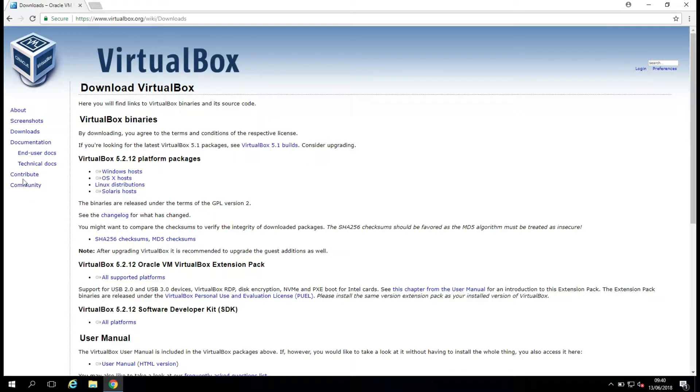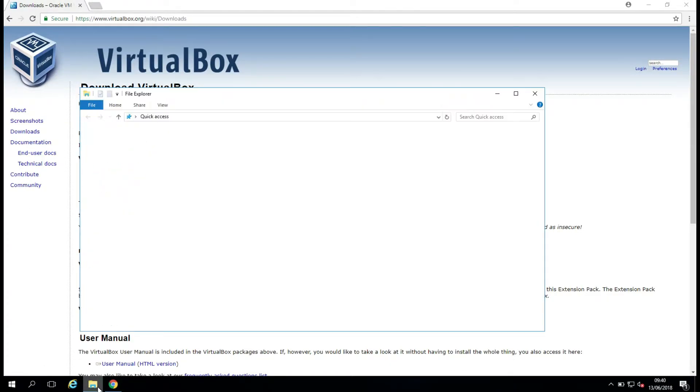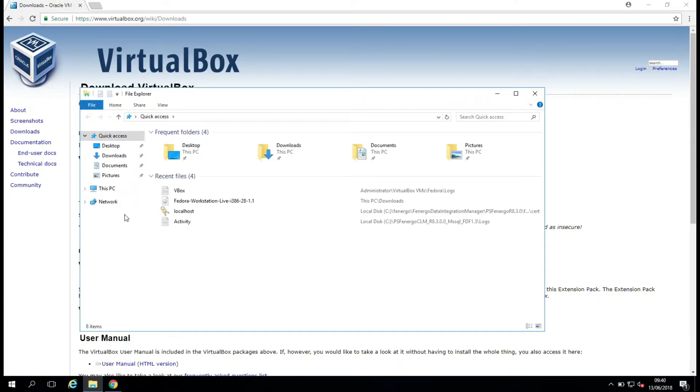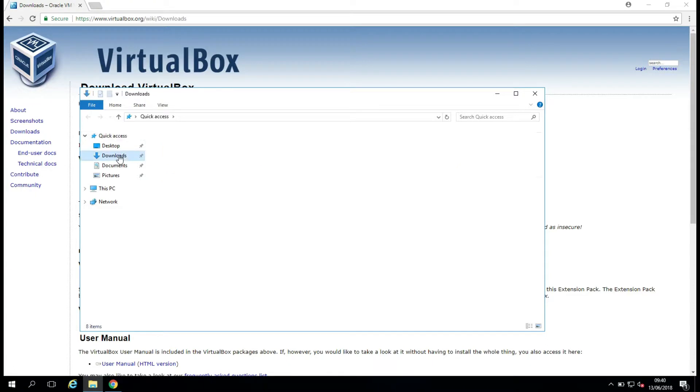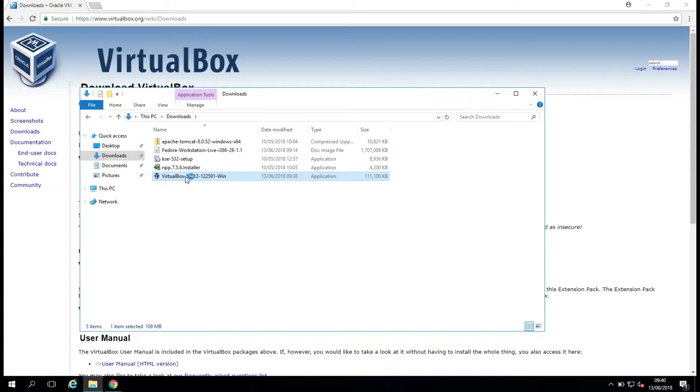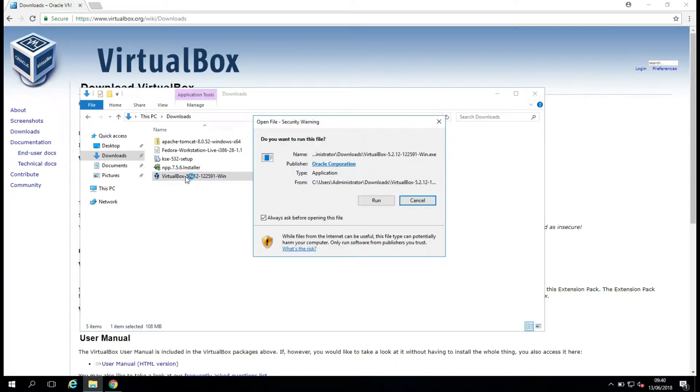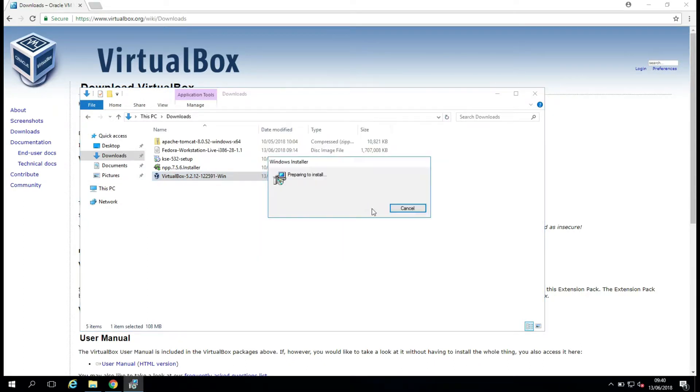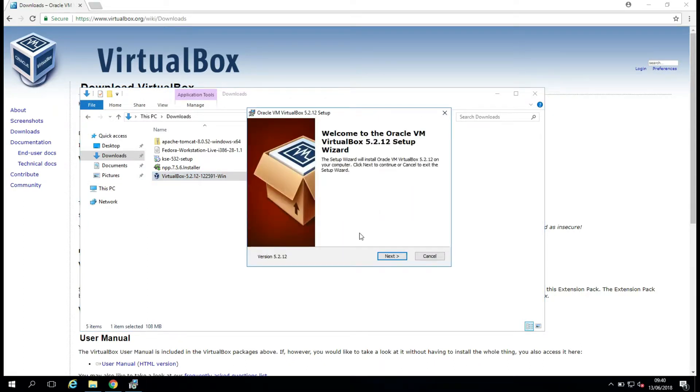Okay, so my download has completed, so I'm just going to open my Windows Explorer here, and I'm going to go to my Downloads, and we can see I have VirtualBox here. So I'm just going to double-click to run this, and I'll just click Run to allow the installer to begin to run.